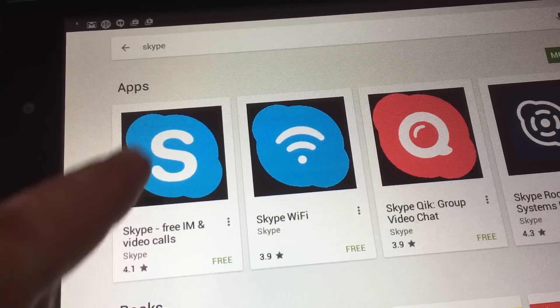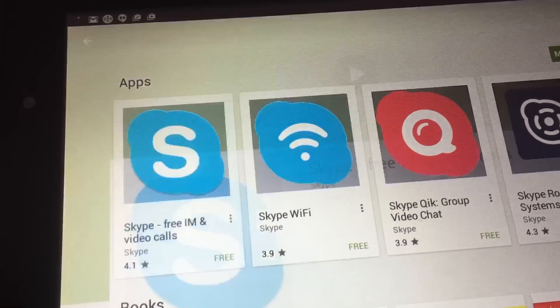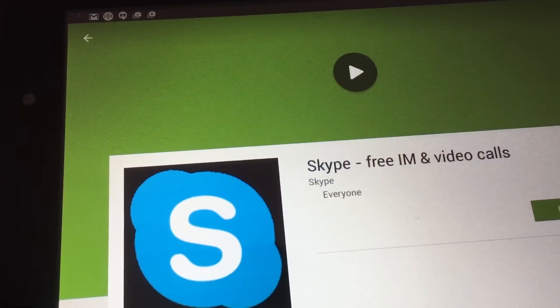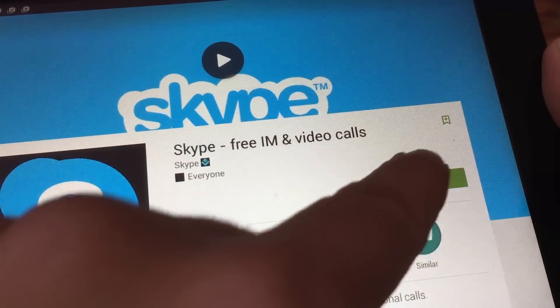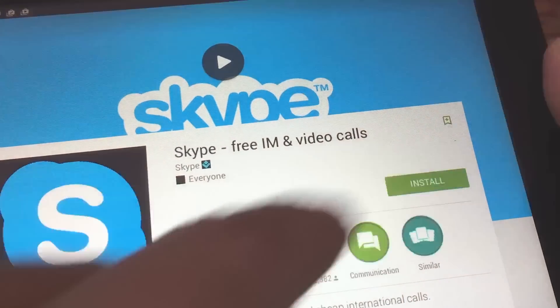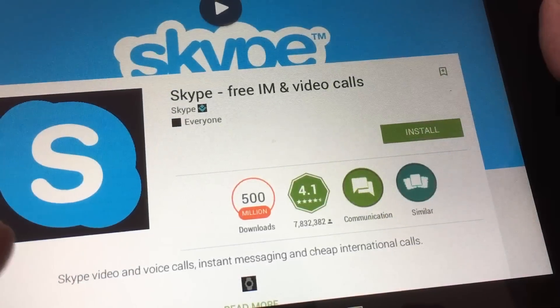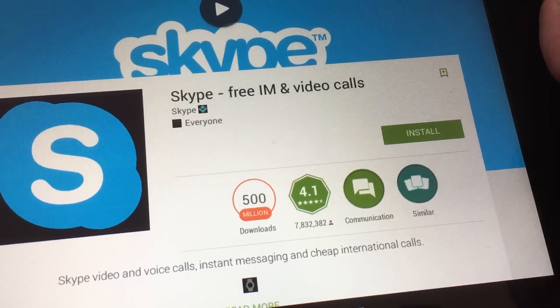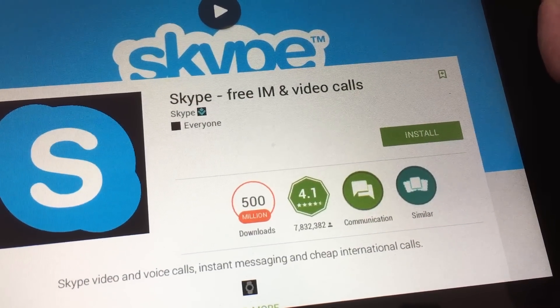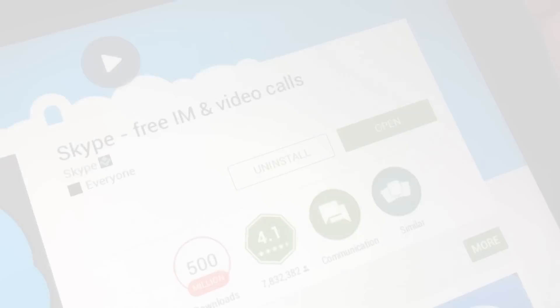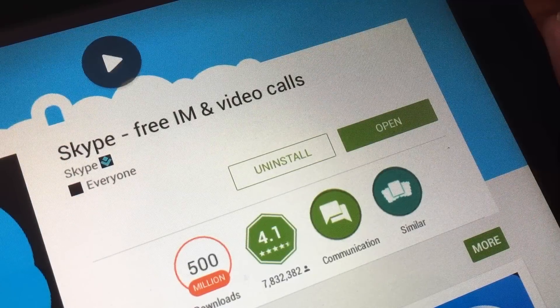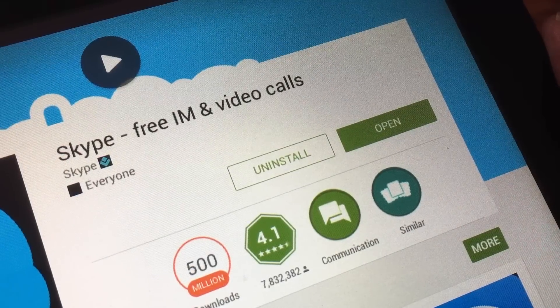All you do is click the app and right off to the side it will say install. You click install and it starts automatically downloading the Skype application directly to your tablet.